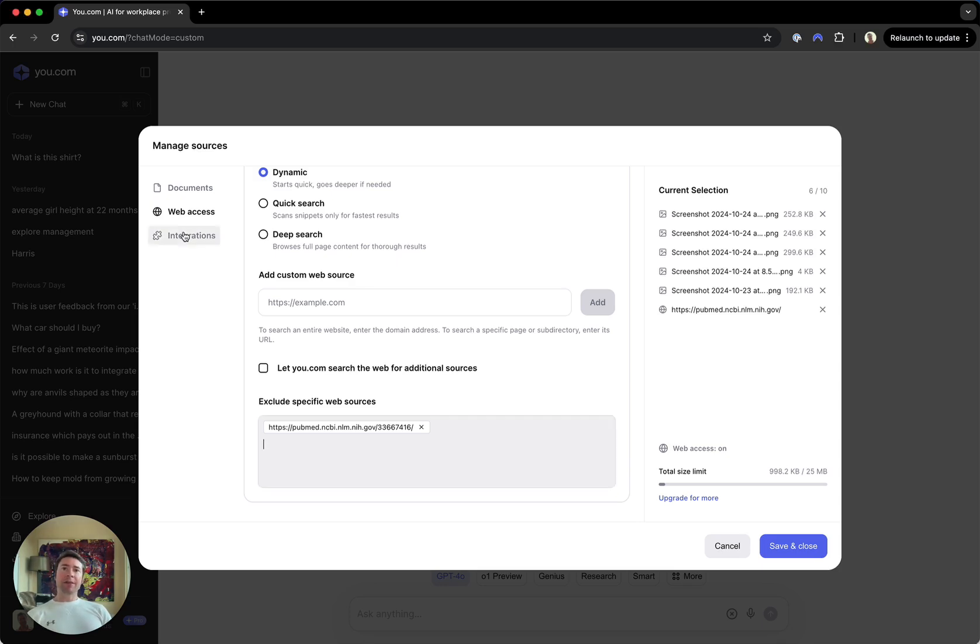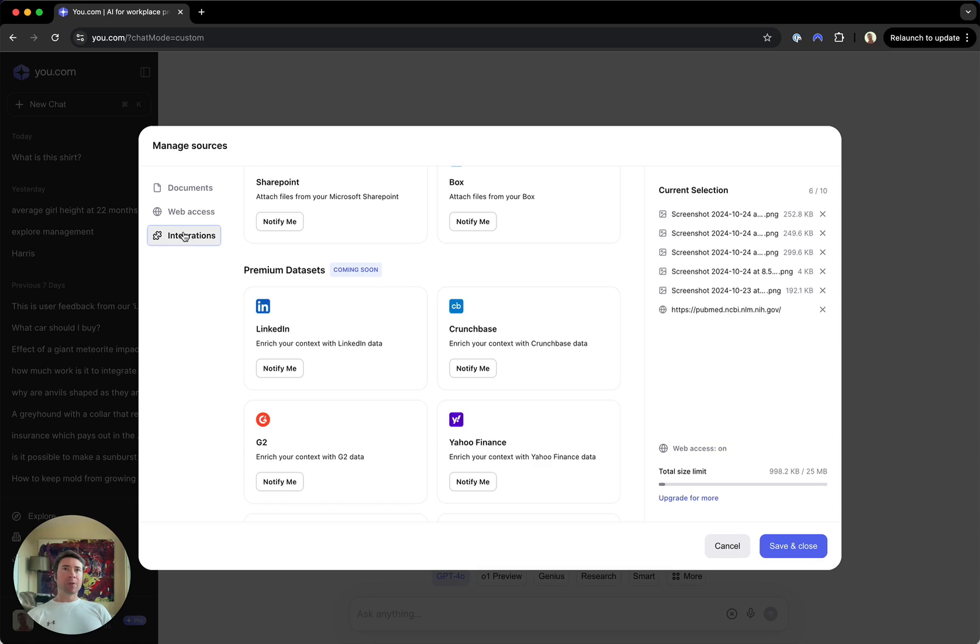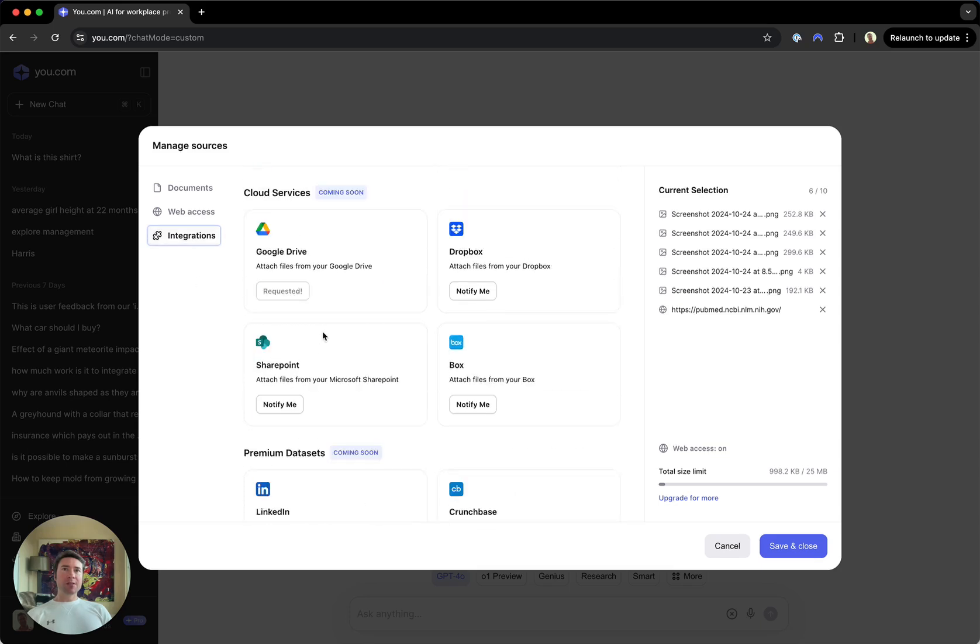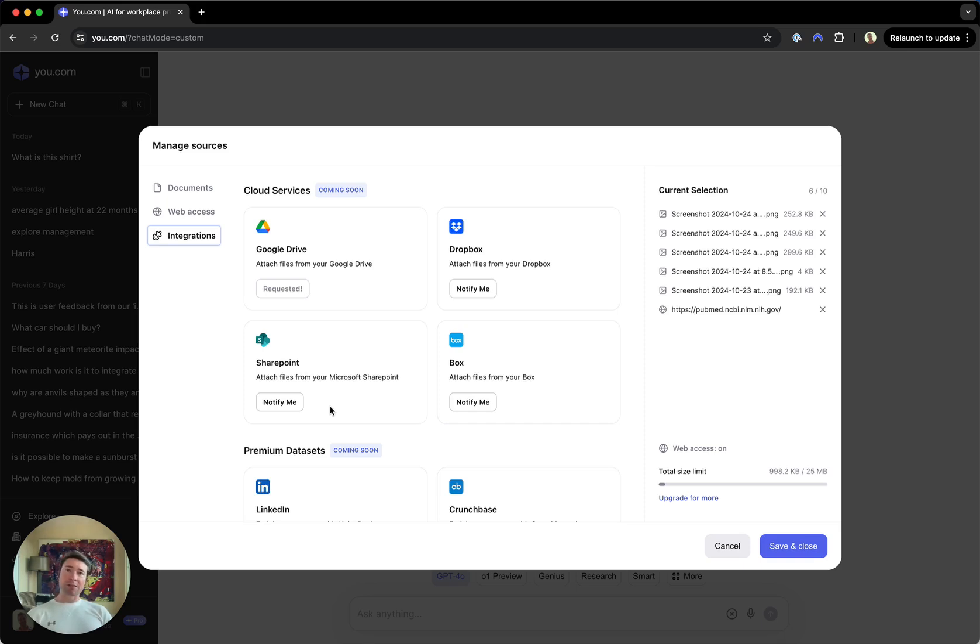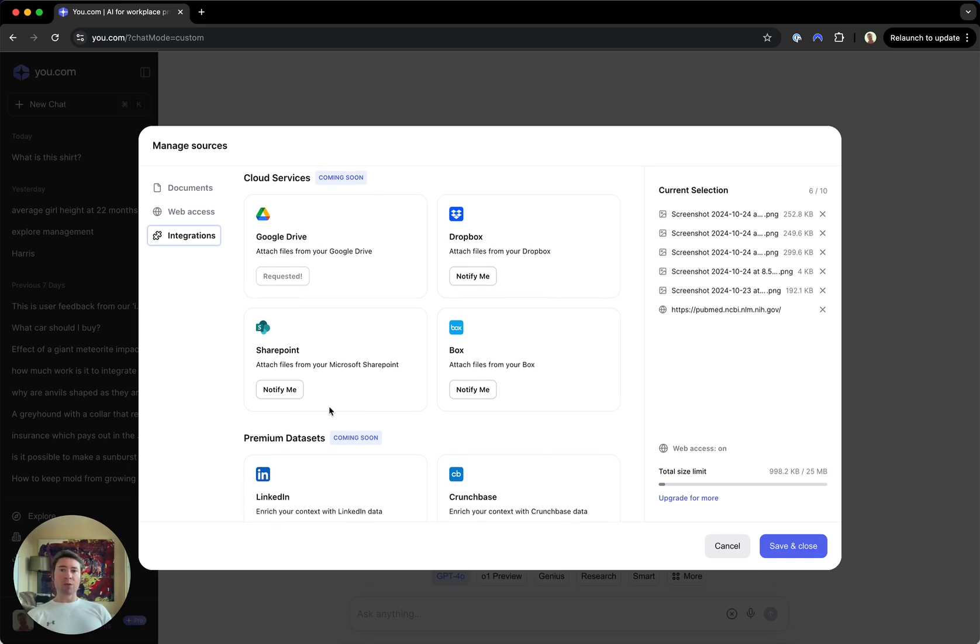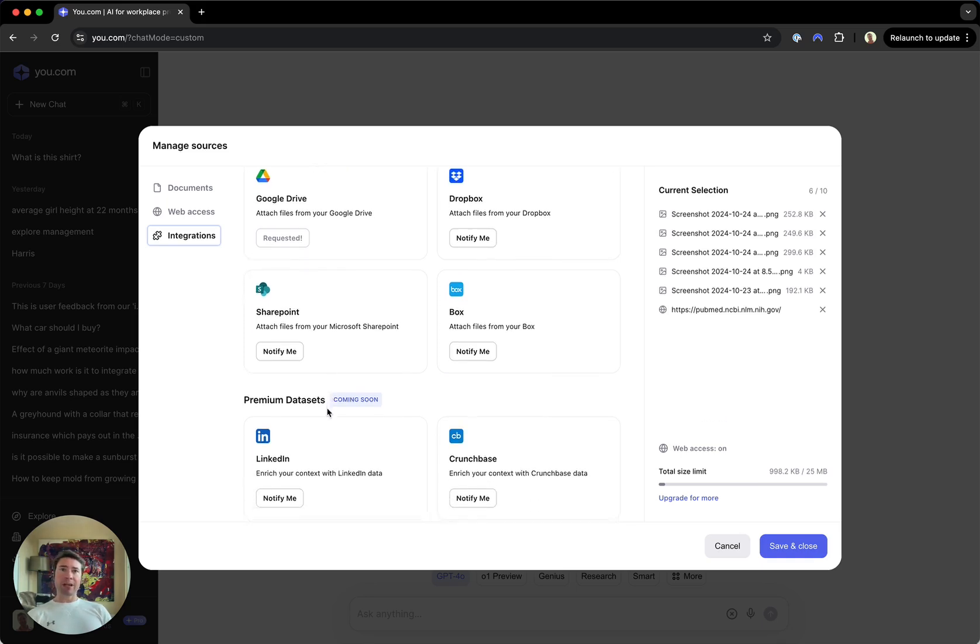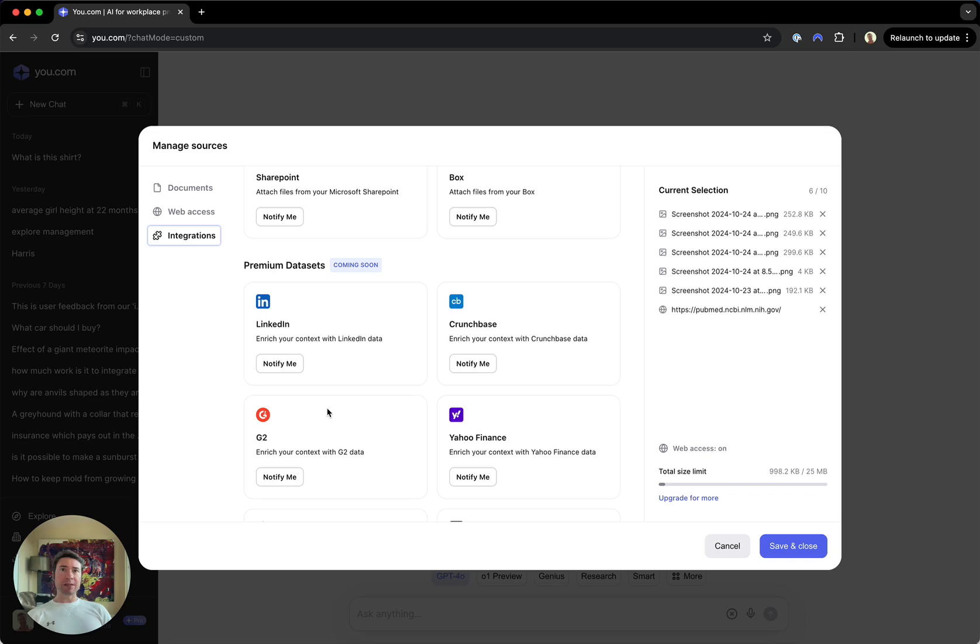Finally, let's take a look at the integrations pane. So this is coming soon. You'll be able to link u.com to your Google Drive, Dropbox, SharePoint, any other number of cloud services. We want to make sure that you can bring your data wherever you have it stored, and then we can help you process it and make you more productive.